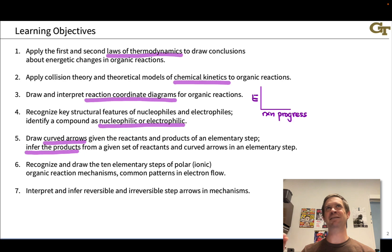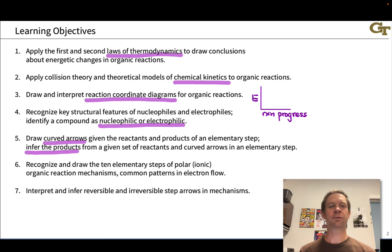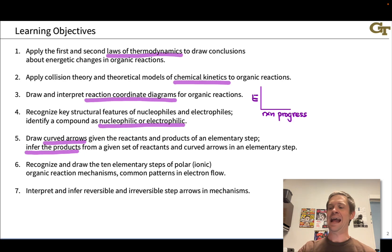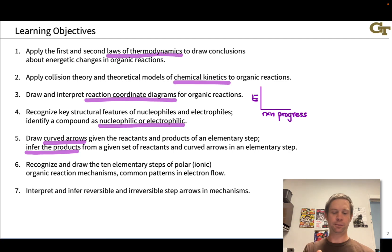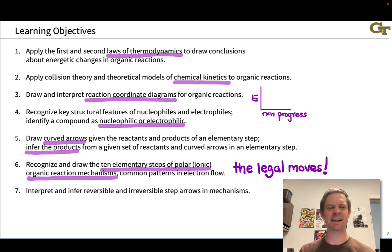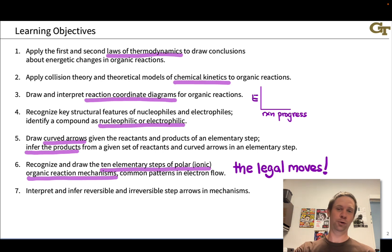Curved arrows can get very visually complicated very quickly. The good news is we can make sense of what we're looking at if we realize that the number of legal moves — the moves we're allowed to make with curved arrows — is limited. Every step in your textbook and other resources can be put into a limited number of boxes, and you want to learn how to see and classify different elementary steps of organic reaction mechanisms. By the end of Organic Chemistry 2, we'll have about 10; in Organic Chemistry 1, we'll focus on about 5 to 7 elementary steps of ionic organic reaction mechanisms.